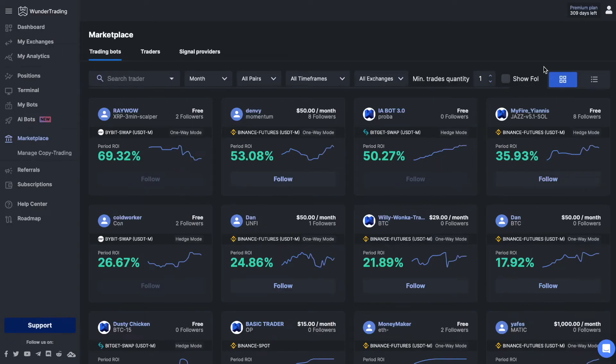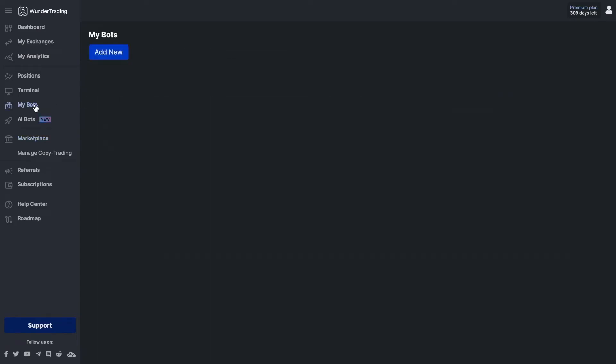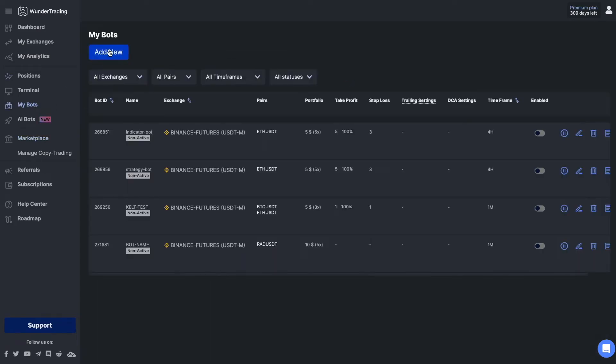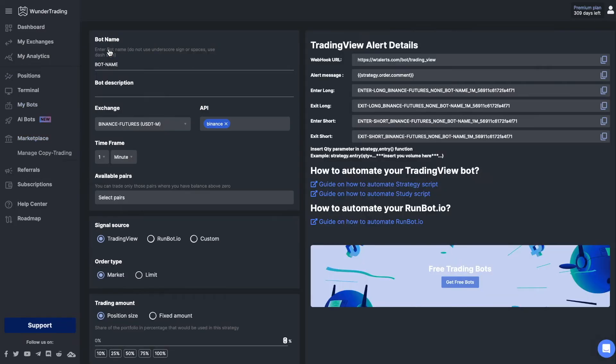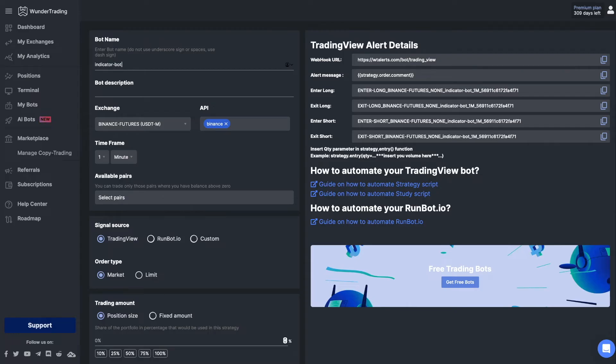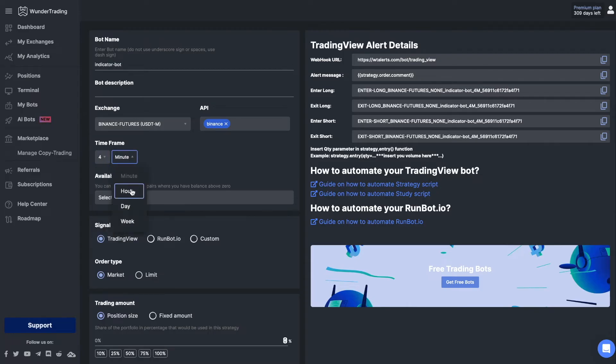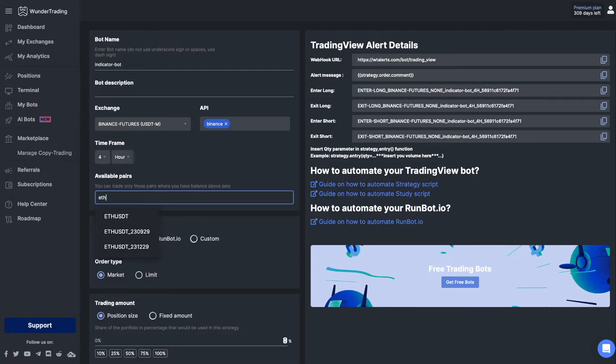So let's automate the indicator and turn it into a trading bot. First of all, we need to go to the Wonder Trading platform, select the My Bots tab, and click the Add New button. Write the name of the bot, select your exchange and the API you want to trade with.